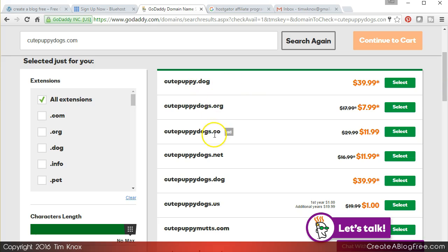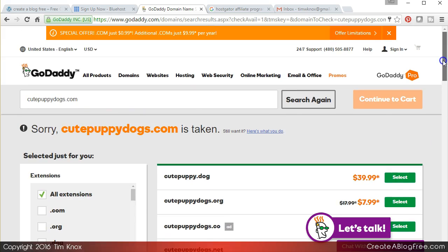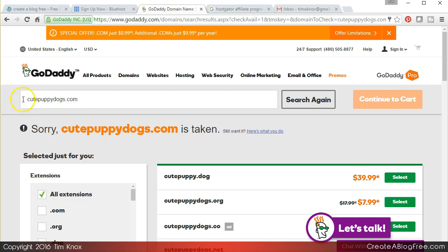So cutepuppydogs.com is taken. What if you add 'my' to the front of it? Mycutepuppydogs.com. That is available, $11.99 a year.